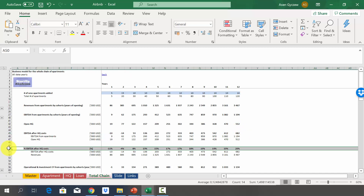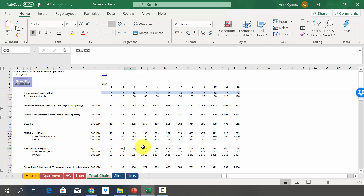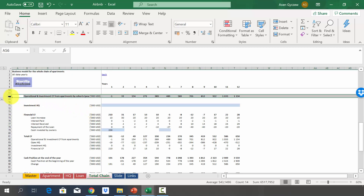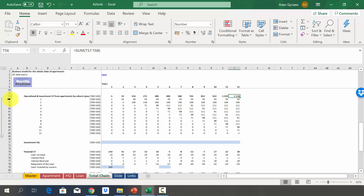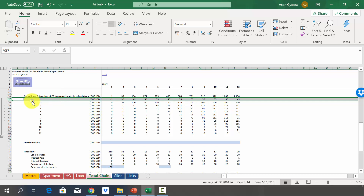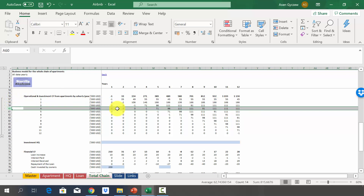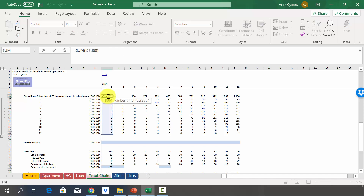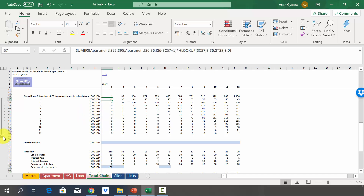Now let's look at the cash flow for the whole company. We start with operational and investment cash flow from apartments — positive almost every year, growing to $1.1 million in year 12. This is a sum of cash flows from each cohort of apartments, again multiplied by the number of apartments rented in each specific year, using data from the apartment sheet.